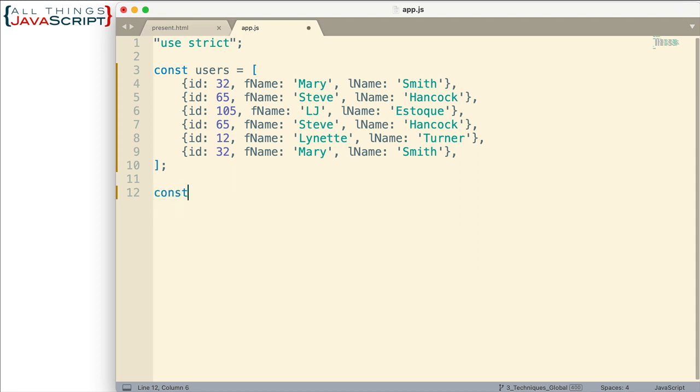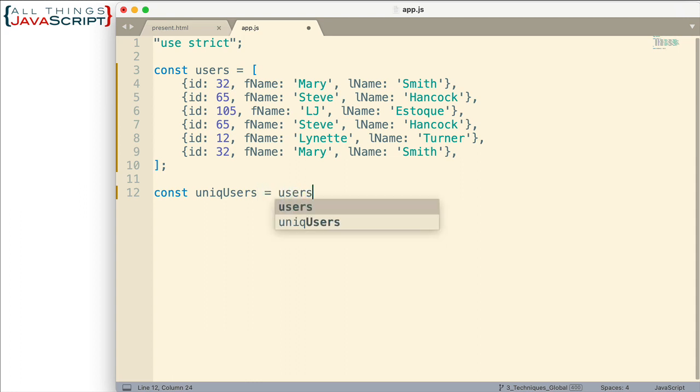So first I'm going to create a variable unique users this is going to be the results the end results that will have an array but it will have only unique objects it won't have the ones that are duplicates. And I mentioned we're going to do this with the reduce method so users.reduce the reduce method of arrays.